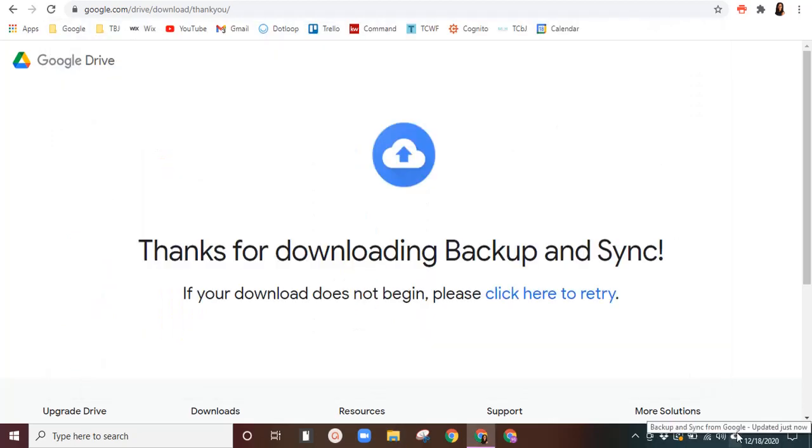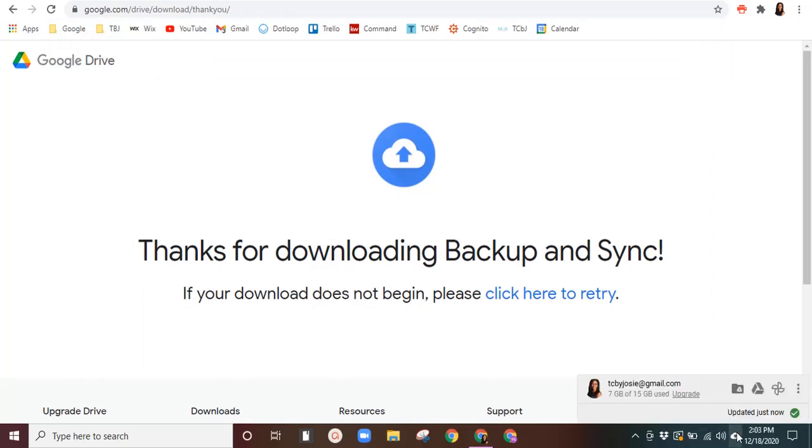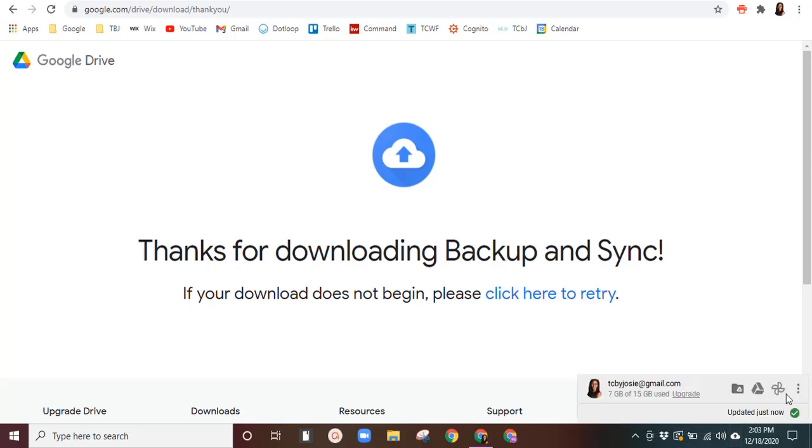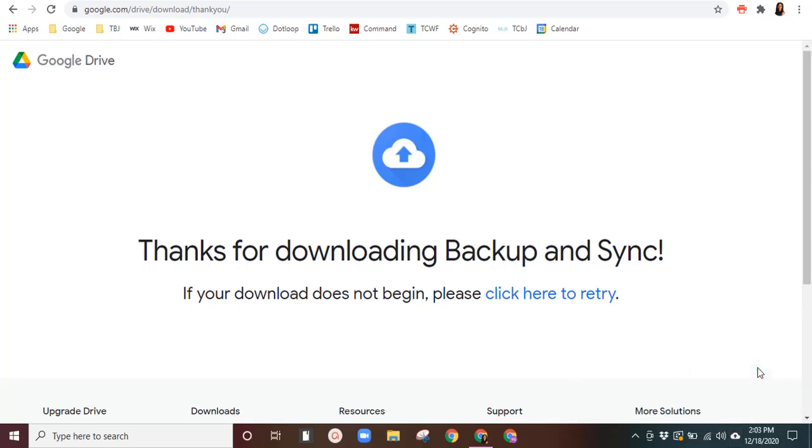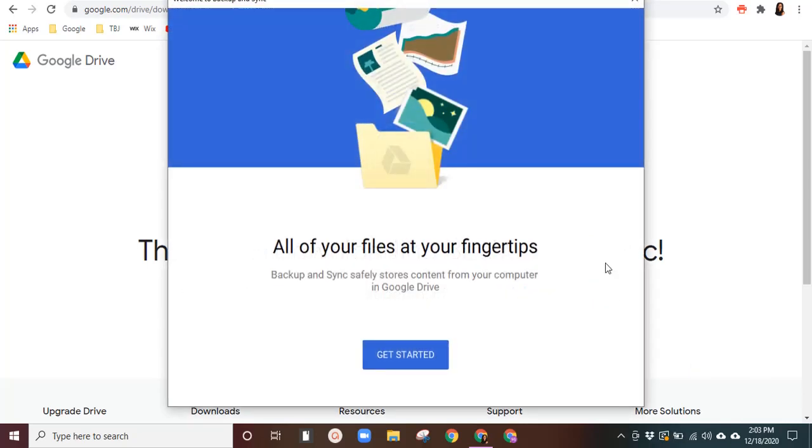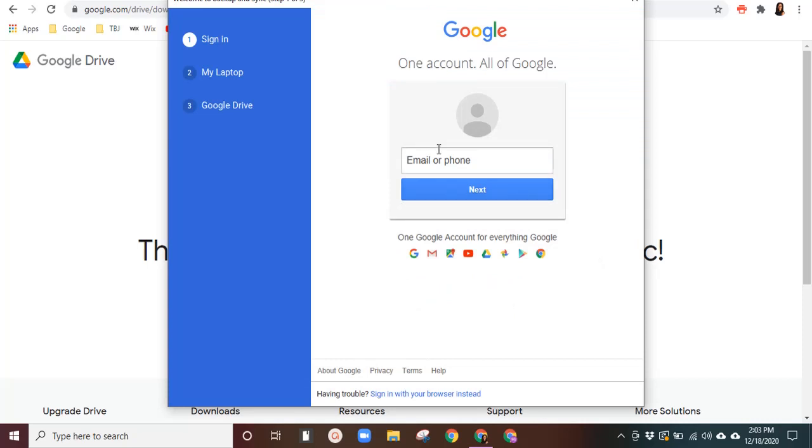So since I already have a Google account here, it's already linked. You will actually probably have to sign in, which I'm going to show you how it would look on your end. I'm just going to click here and add new account. And this is what you'll see. Get started. You'll put your email address.